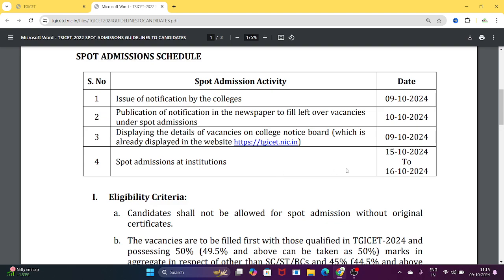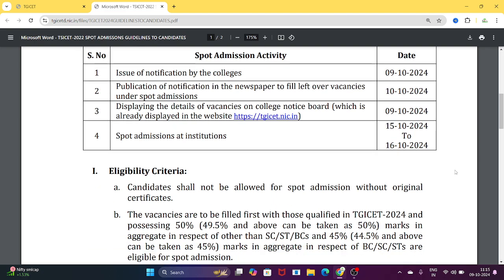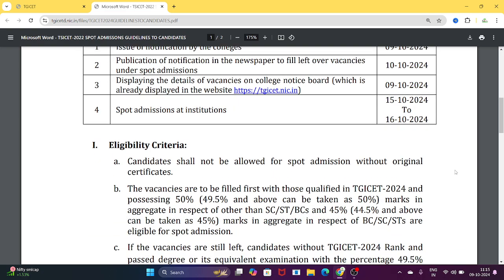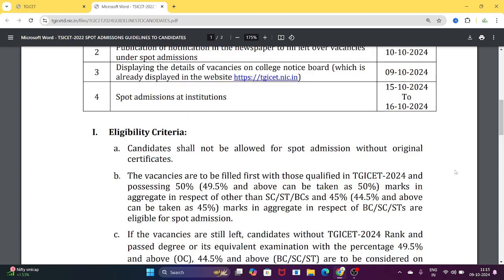Spot admissions at institutions will take place on 15th and 16th. On those two days, spot admissions will be conducted. Afterwards, the college allotment details must be reported and uploaded to the government TGICet portal.